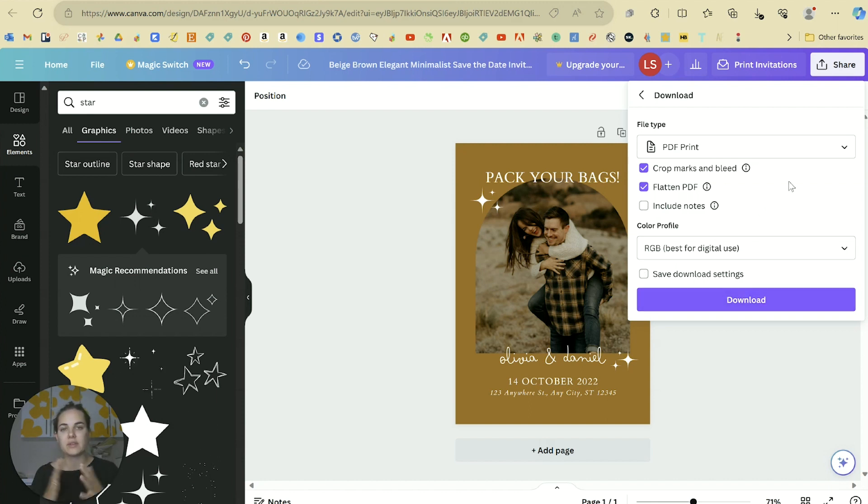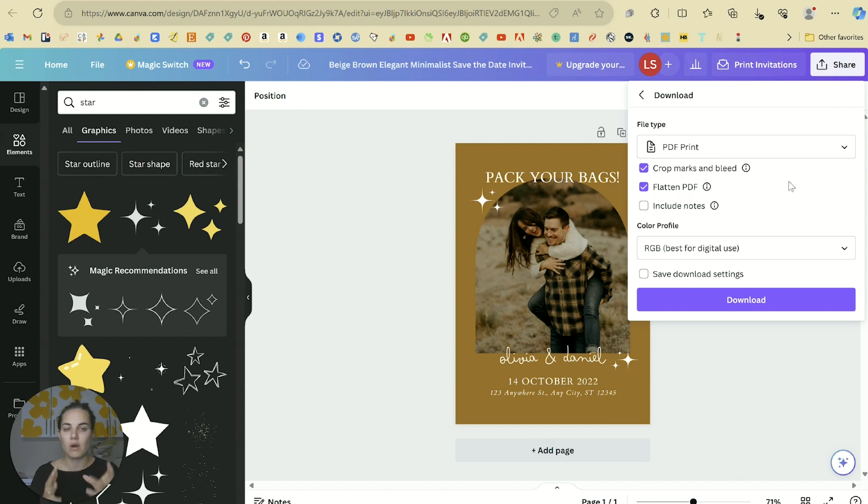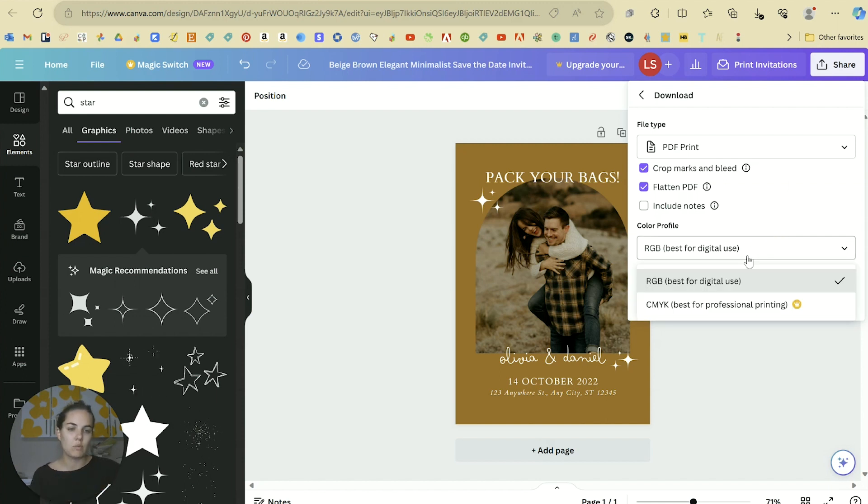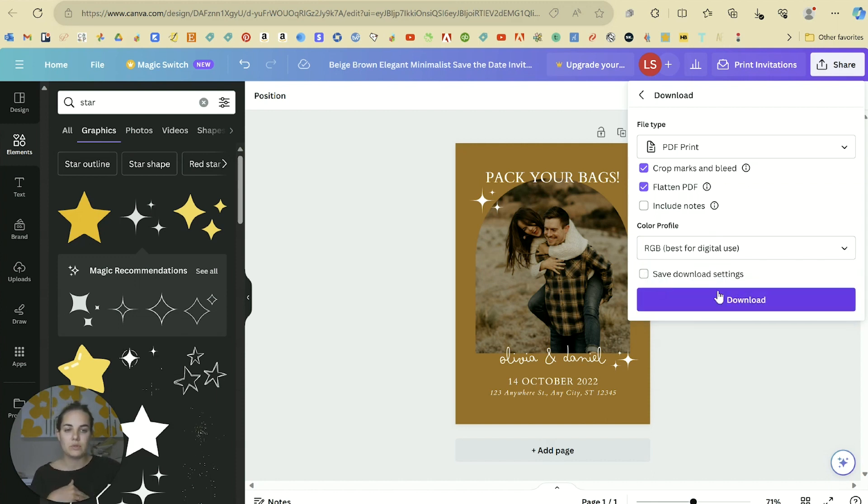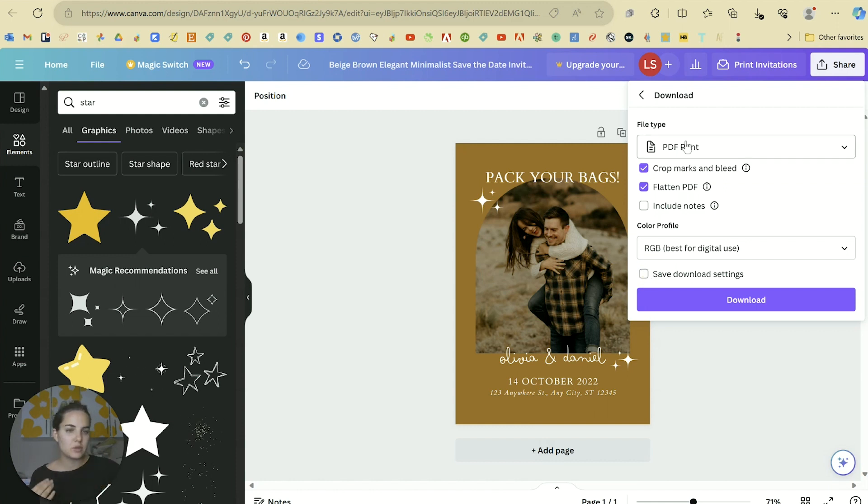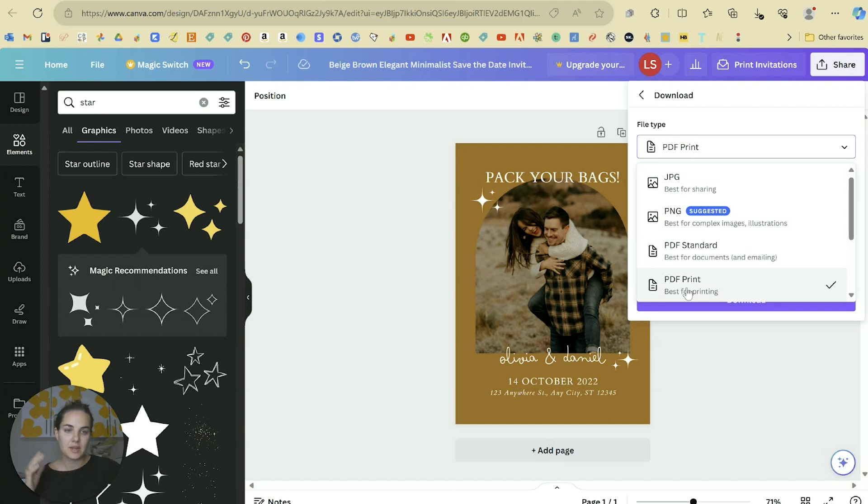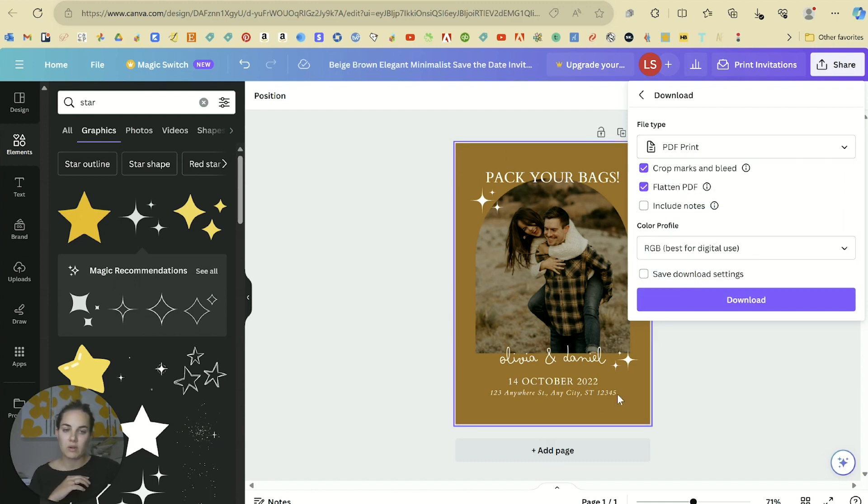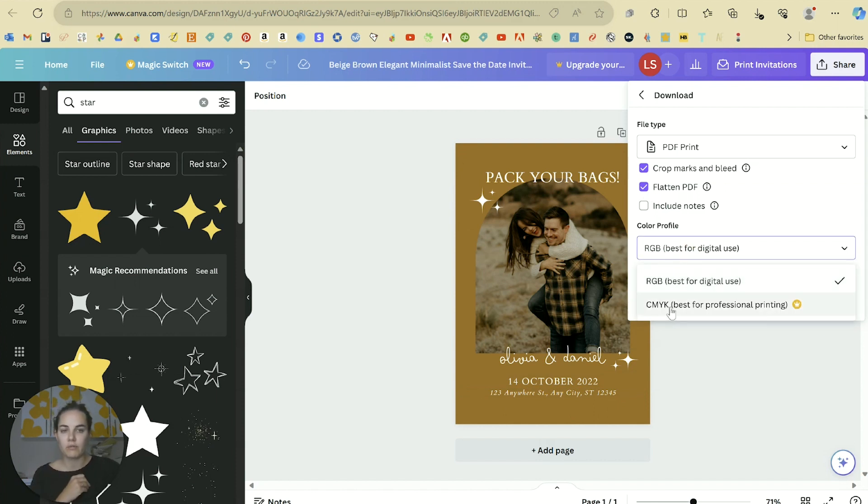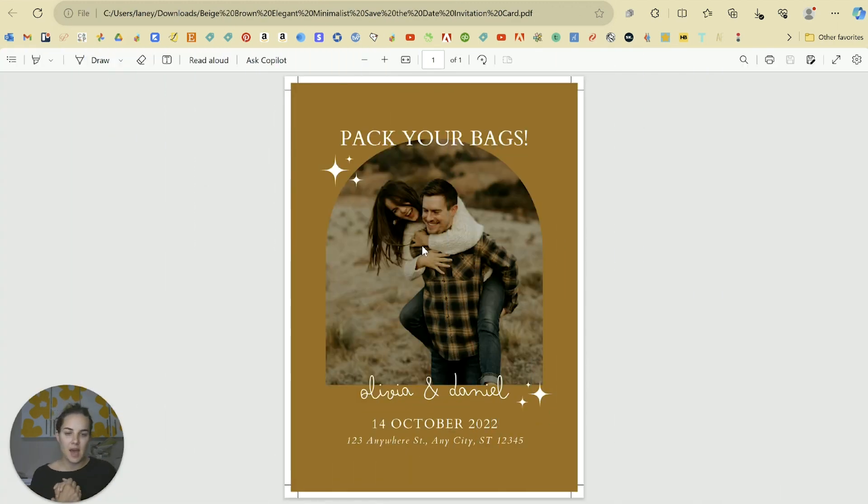For color profile this can be a little bit confusing but if your colors are not printing accurately this is probably why. Everything in Canva is designed in RGB because it's being shown on screen - RGB is the best way to use colors on screen. But when you're printing them on paper you almost always want to print in CMYK. You can do that with Canva Pro, so you want to select CMYK. I would recommend if you're going to print a lot of stuff for your wedding just click save download settings. So you want to use PDF print, select crop marks and bleed if your design goes to the edge, click flatten PDF just to be sure, and then change your color profile to CMYK.